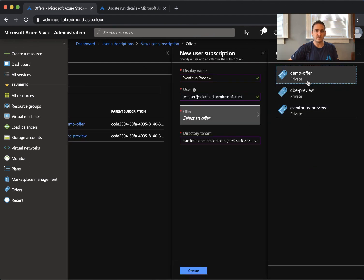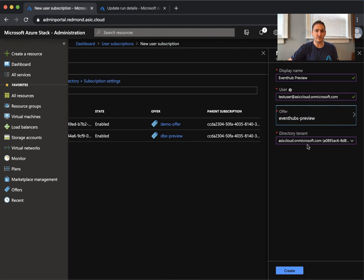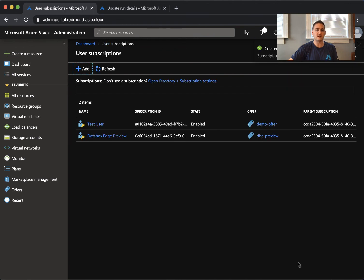I'll select the offer - Event Hubs Preview. And I'll create it.